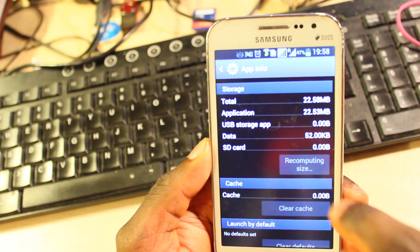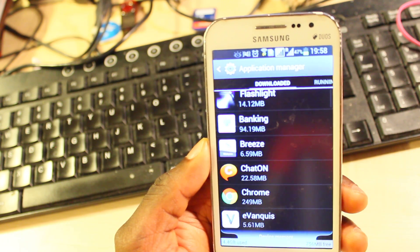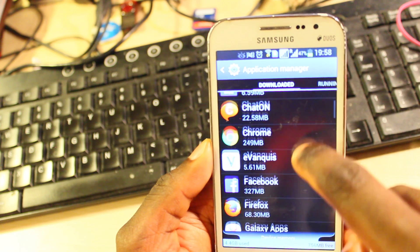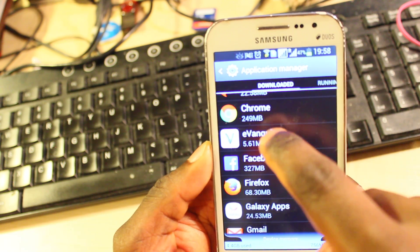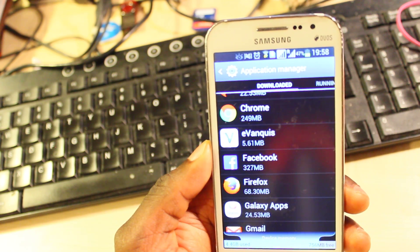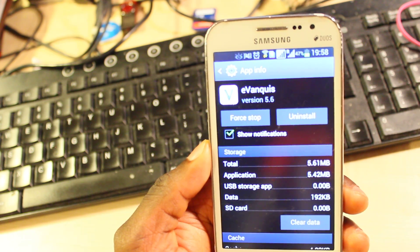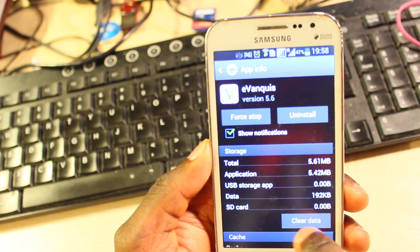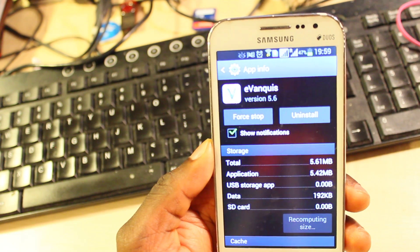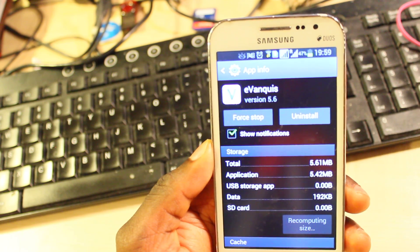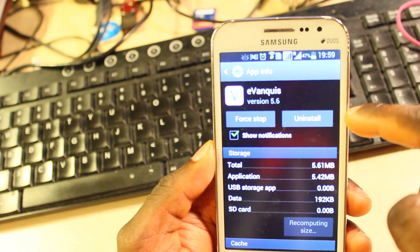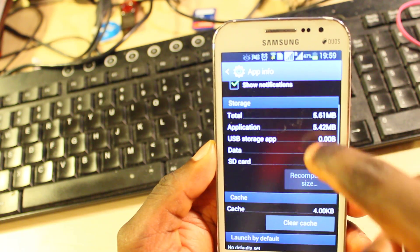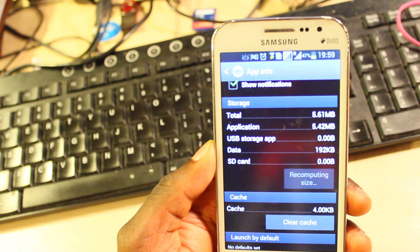And then you continue to do this for all the other applications you have on your mobile phone. Let's say Evancus, I don't really use it anymore so I don't want to uninstall it, I just want to clear the data basically. So I'm just going to clear the data. I can choose to uninstall this because I installed it myself but I don't want to do that for now. And I also want to clear the cache.